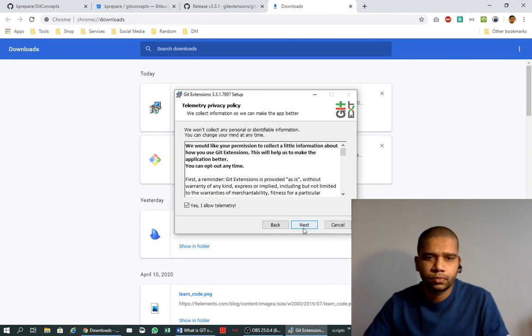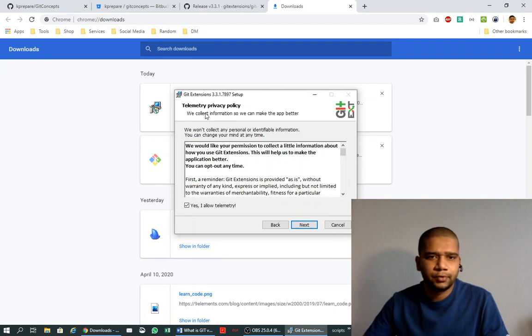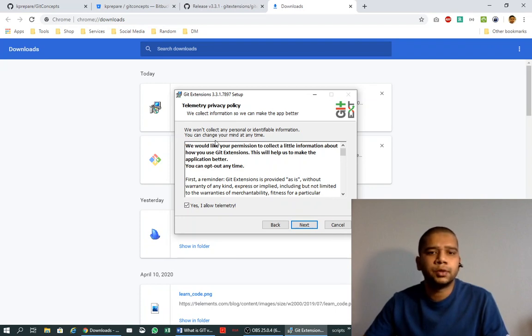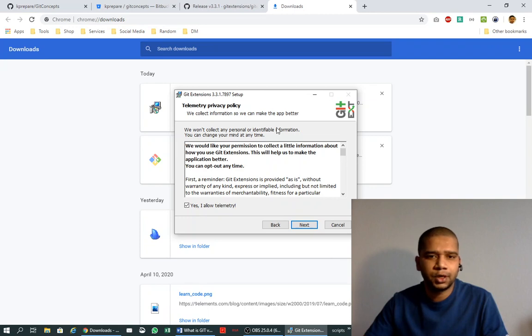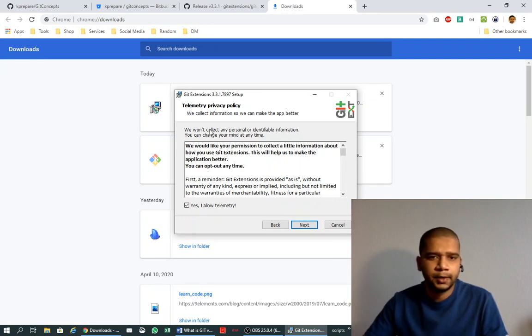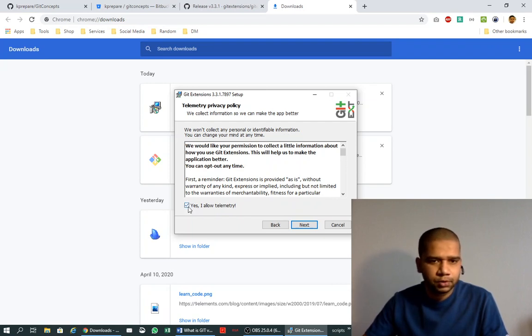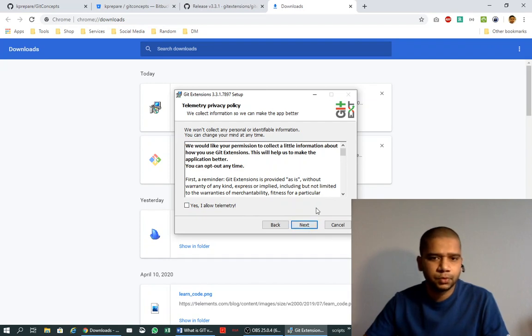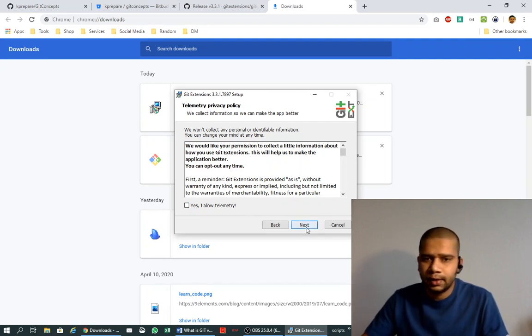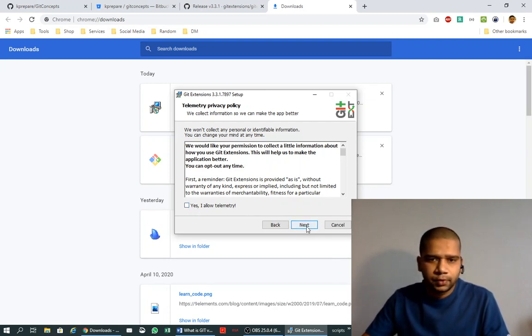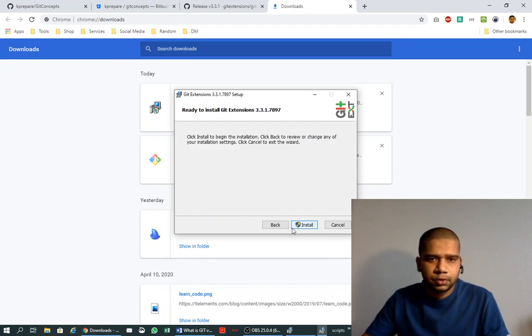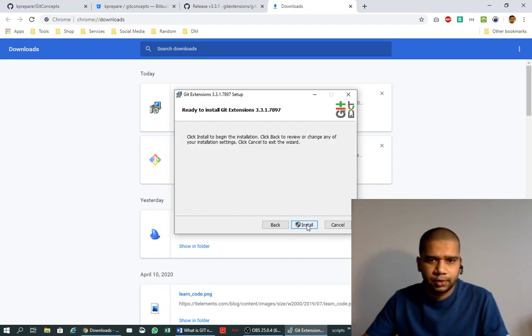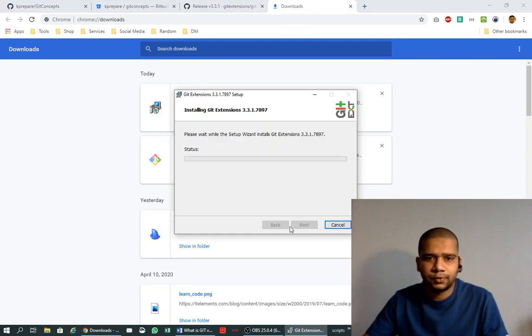Here it is asking for telemetry. Telemetry is nothing but Git Extensions trying to ask whether it can send some data for their intelligence in rectifying the probable bugs that are there in the system. I'm not a fan of this, so I unchecked it and clicked next. Here is the final step - say install.